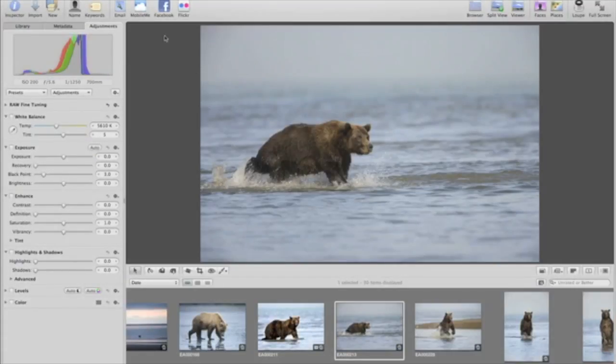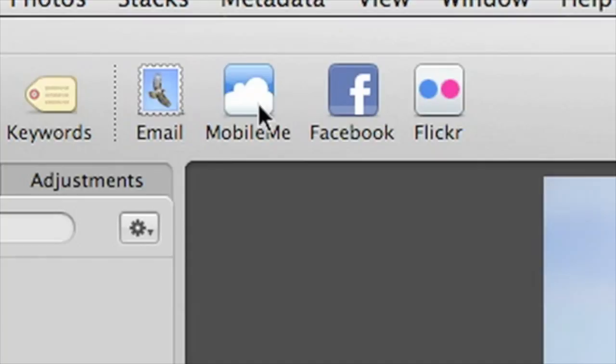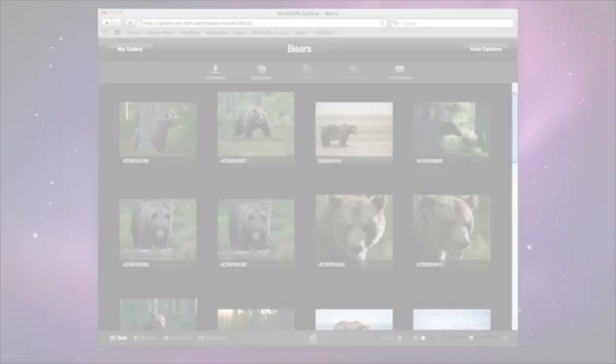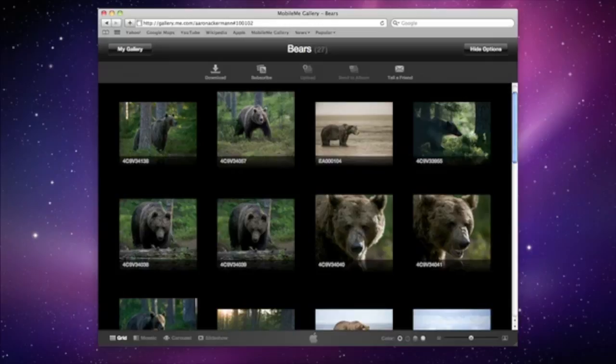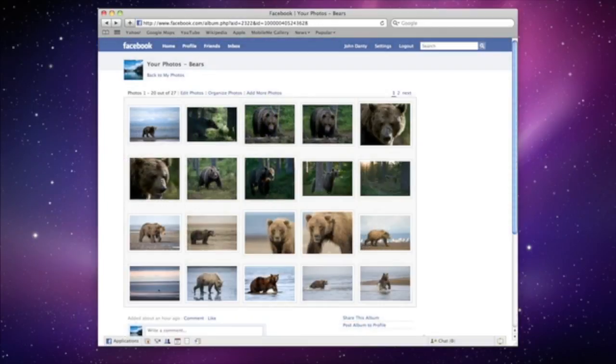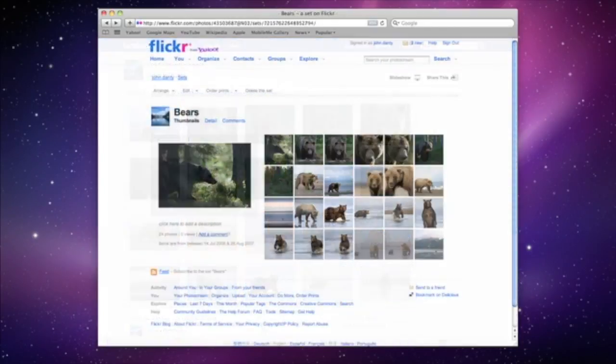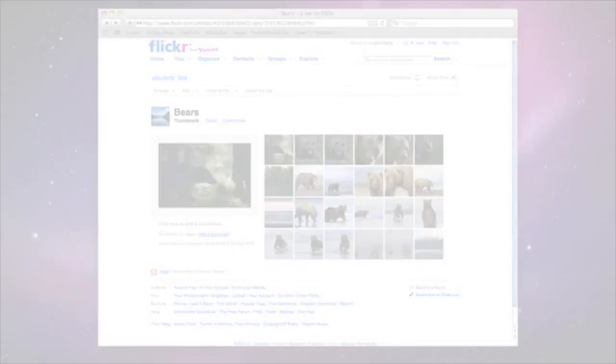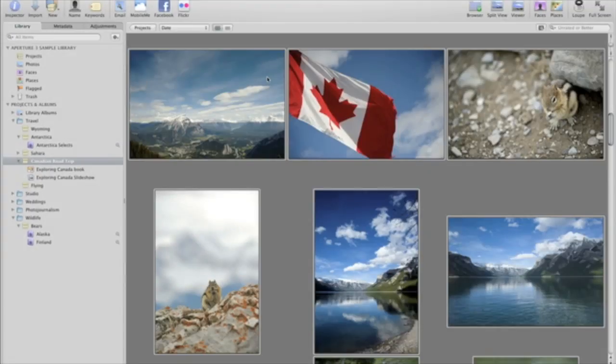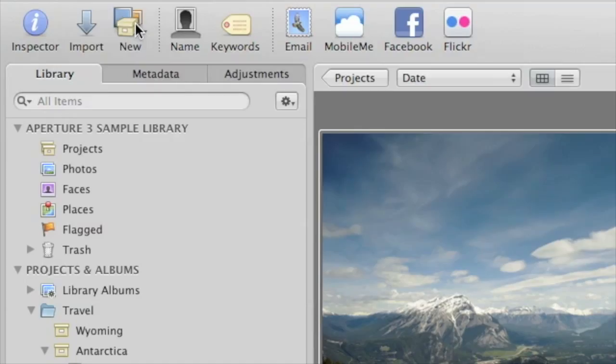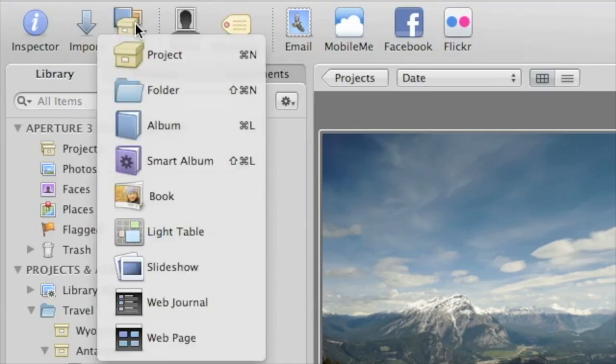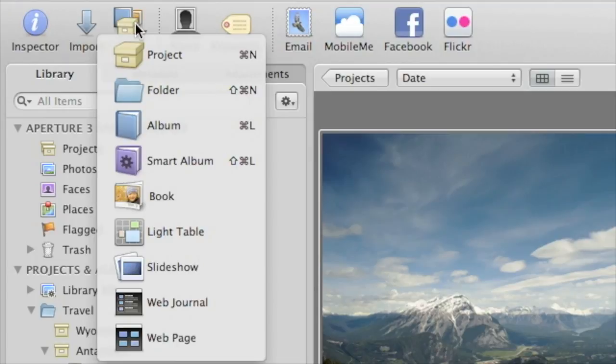Aperture makes it easy to share and showcase your photos in print and on the web. Use the buttons on the toolbar to publish your selected photos directly to your MobileMe, Facebook, or Flickr account. You'll also see a pop-up menu called New in the toolbar. Here you'll find all the tools you need to turn your photos into a themed slideshow or into a professionally printed and bound photo book. To learn how to use any of these tools and do even more with Aperture, check out the video tutorials at Apple.com or search the Help menu.